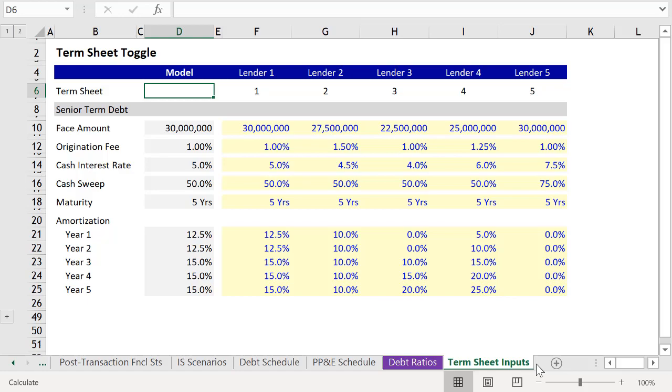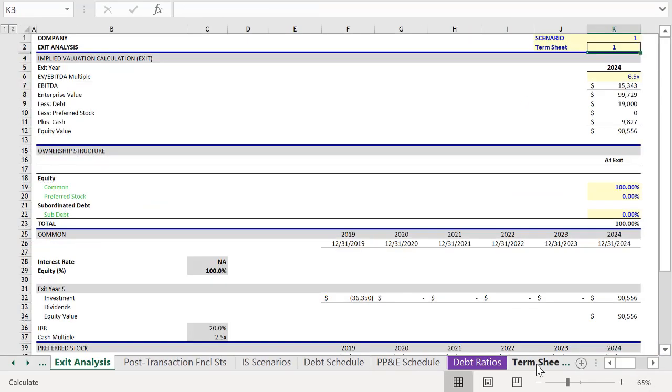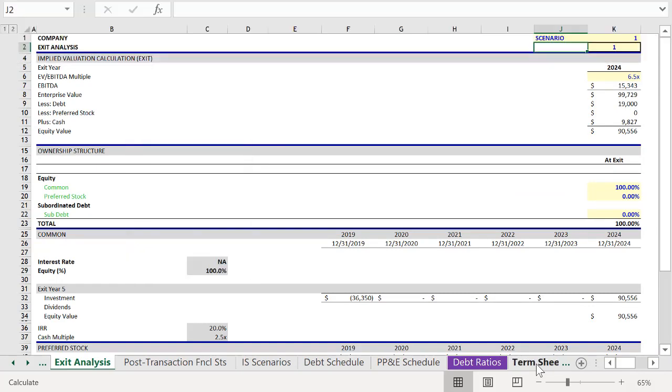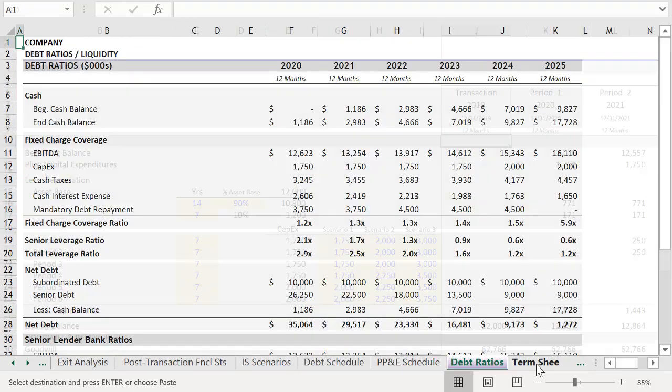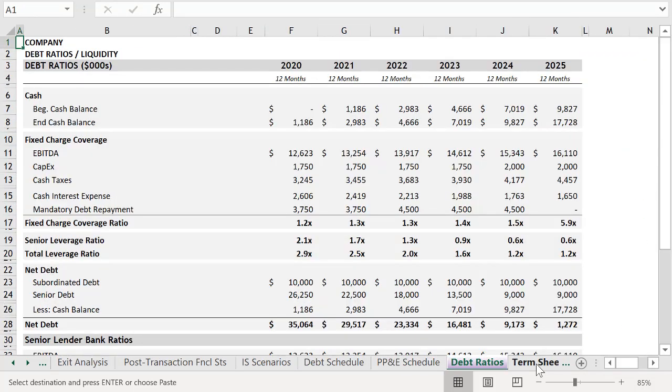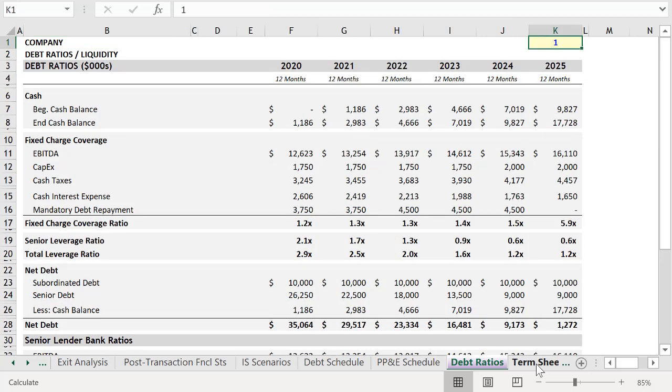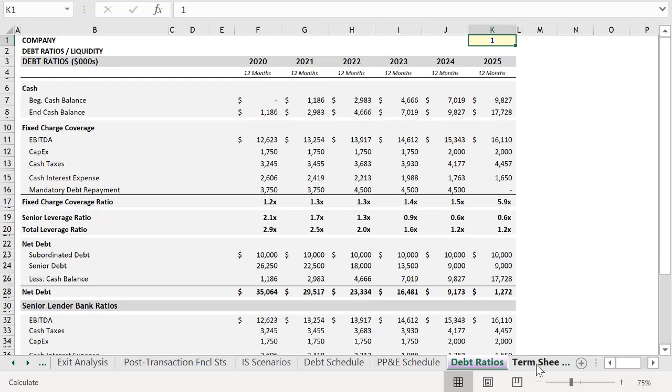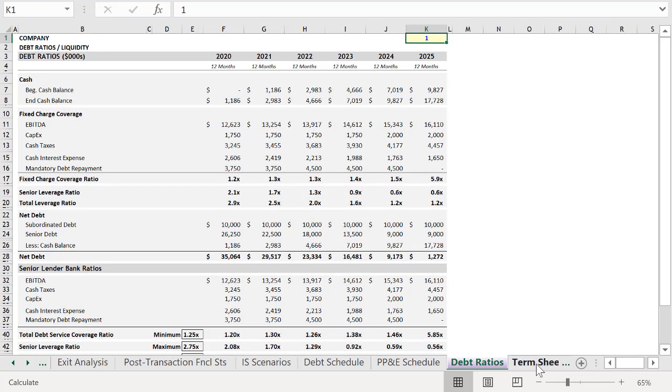But we're not quite done yet. You still have to assess risk. So we're going to go back to the Exit Analysis tab. We'll delete Termsheet Input, or rather the text for Termsheet Input, and then press Control X to move the toggle to the worksheet labeled Debt Ratios. We can paste it here in the upper right-hand corner, and we'll zoom out again once more.